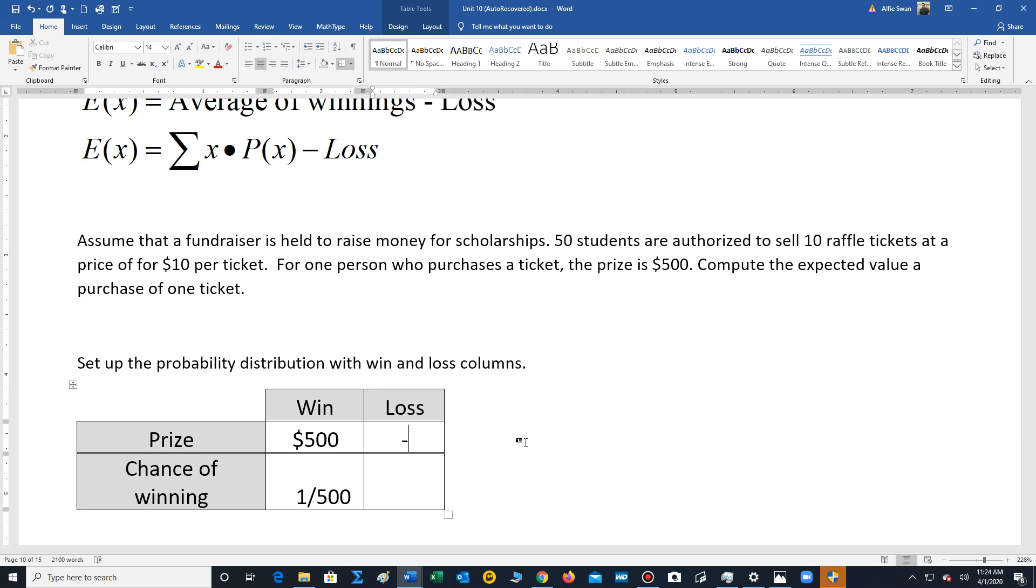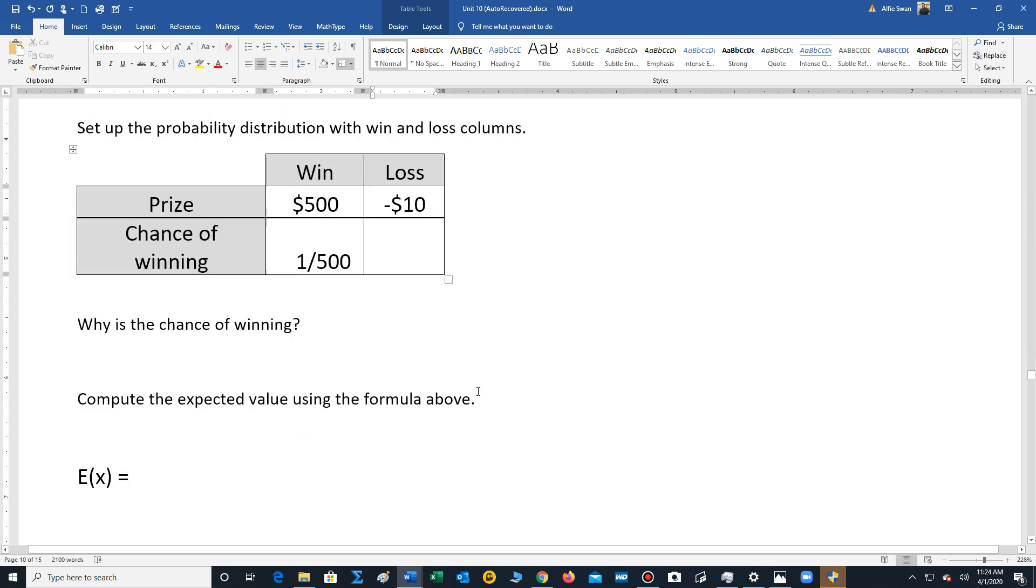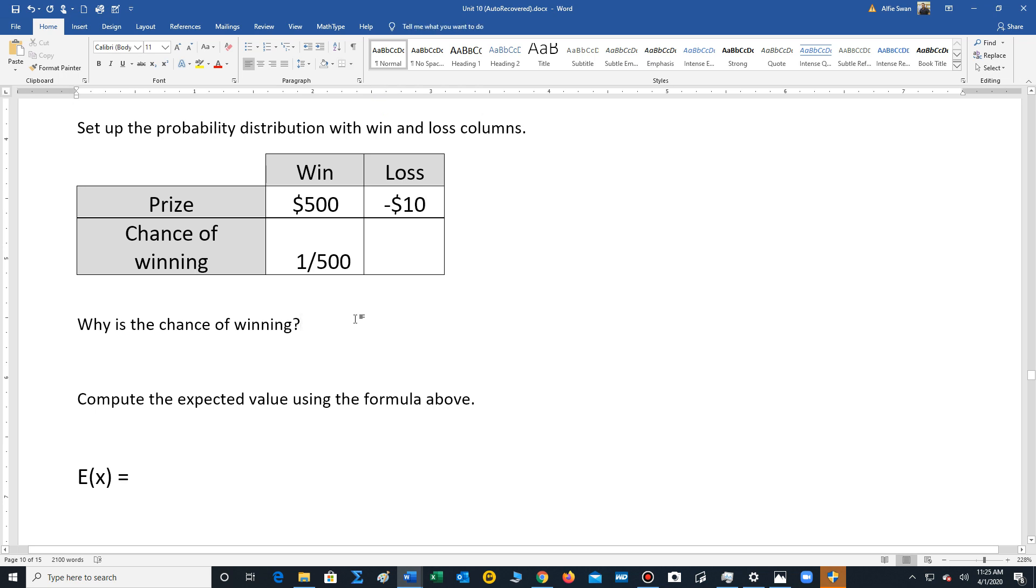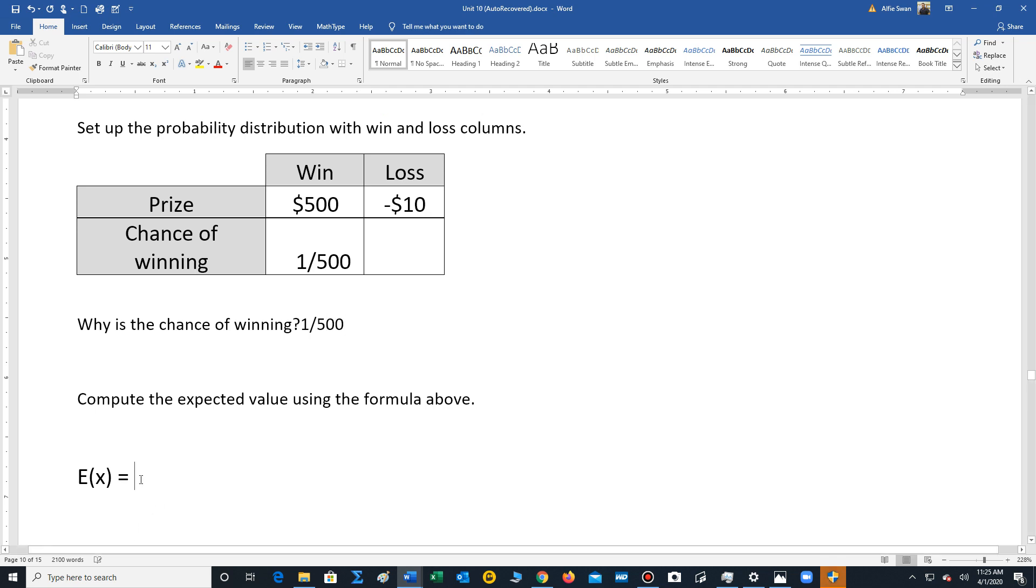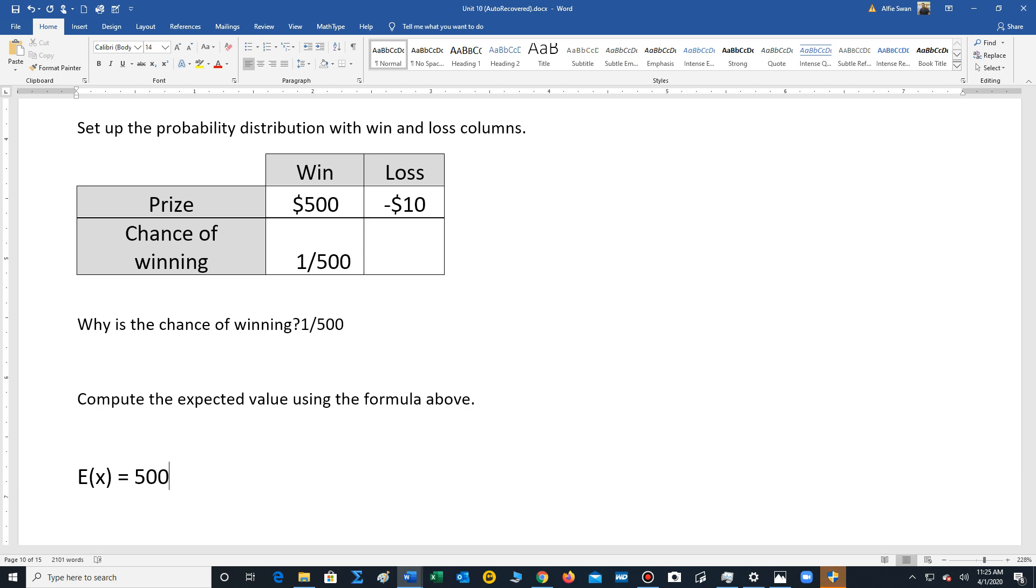All right, so they're going to purchase a ticket. Their chance of winning is 1 out of 500 and the prize is $500. So let's write that down here. So 1 out of 500, that's the chance of winning. To compute the expected value, you just multiply whatever the outcome is for winning. So that's the chance of winning times the probability, and then subtract 10.